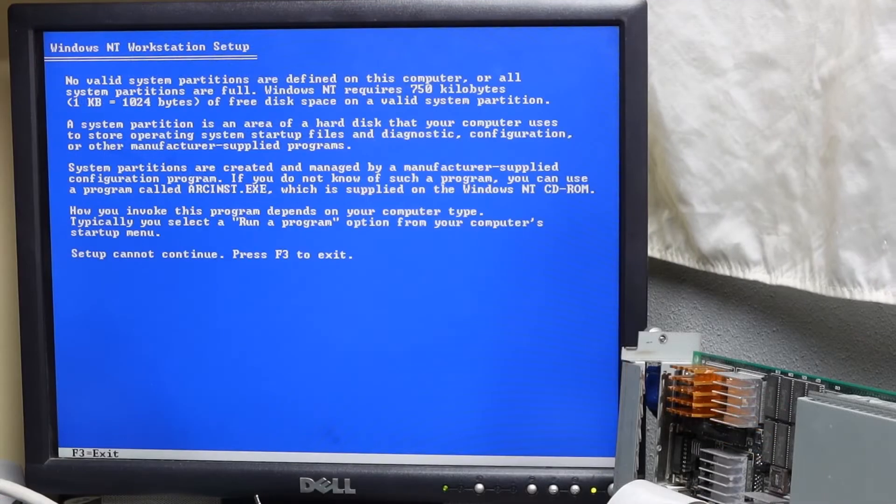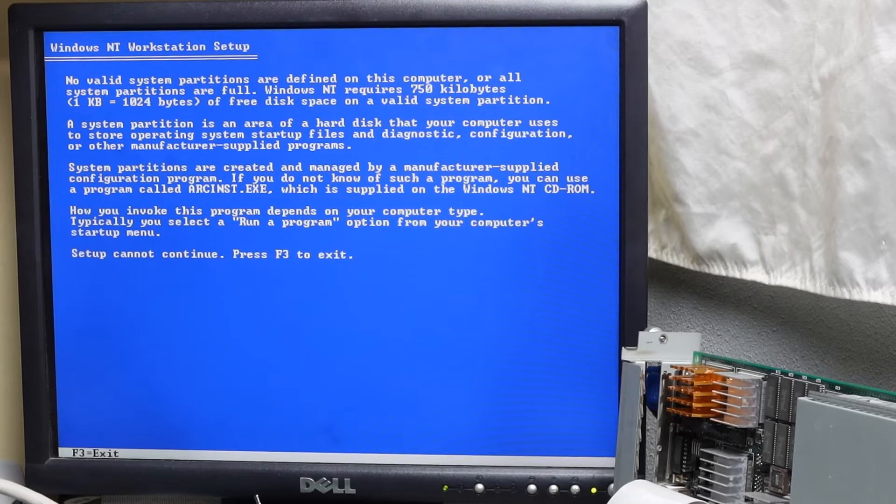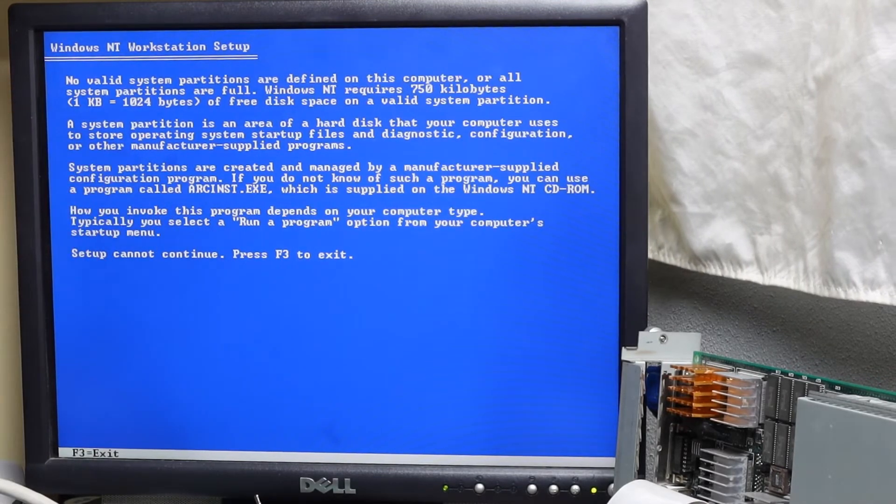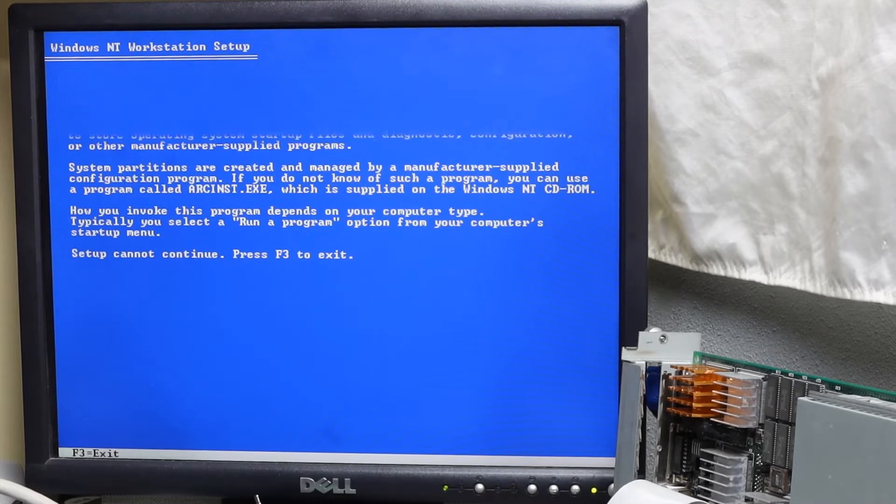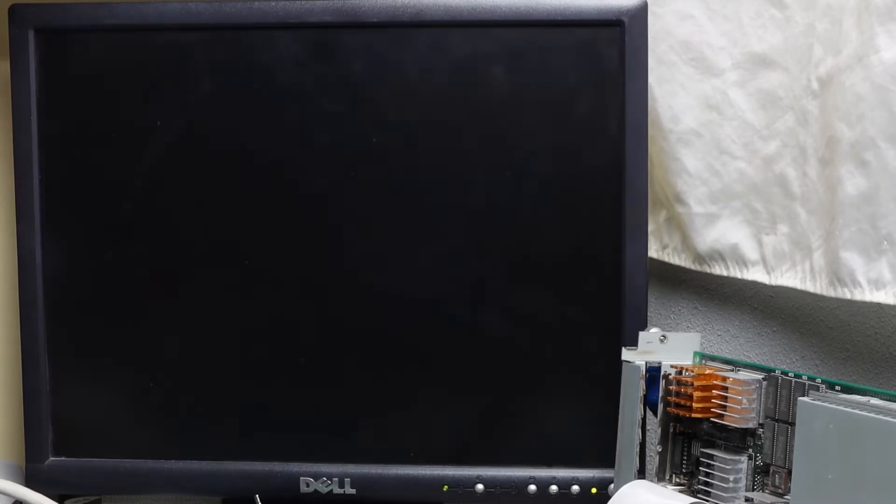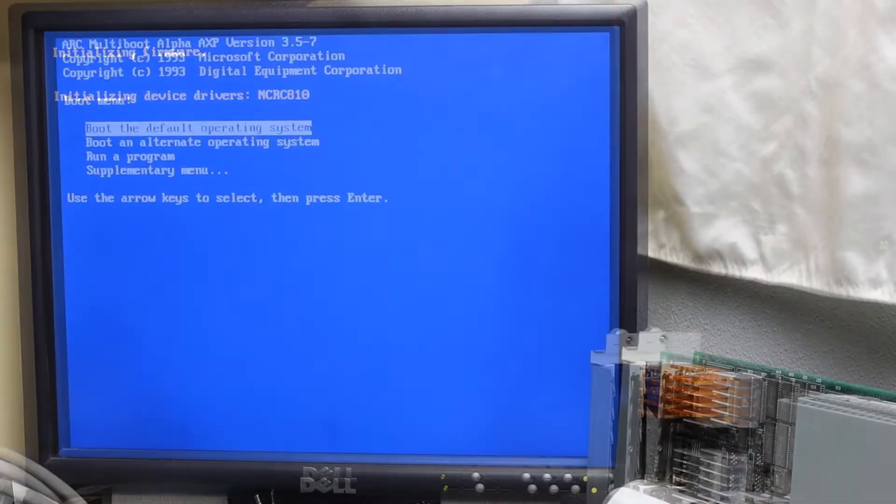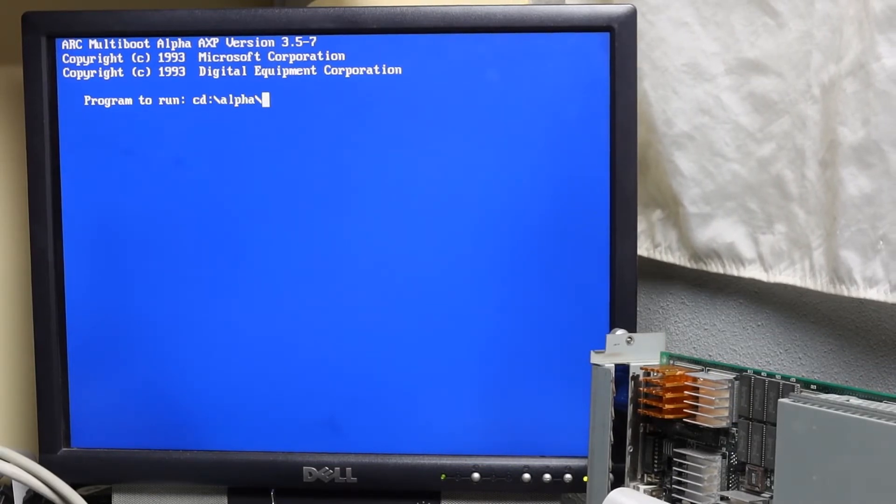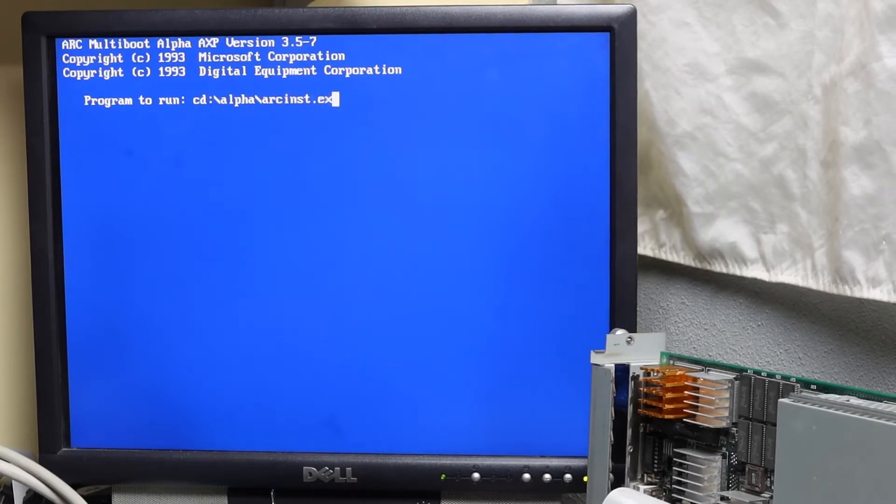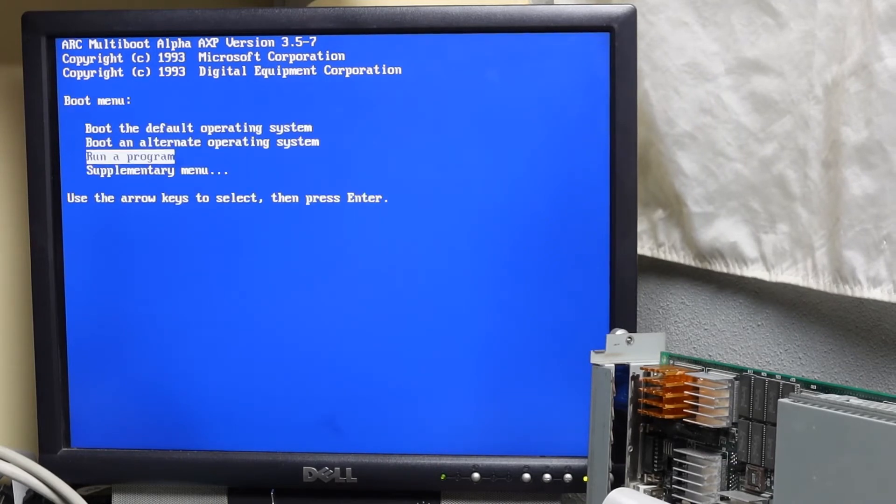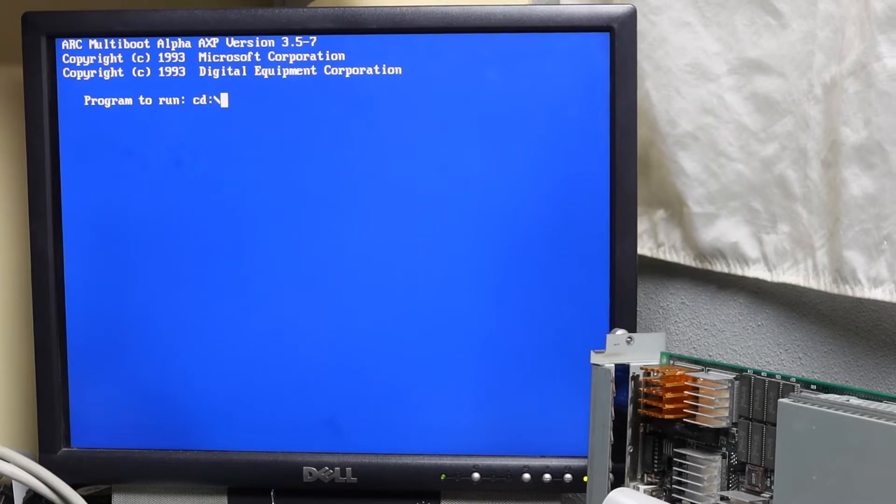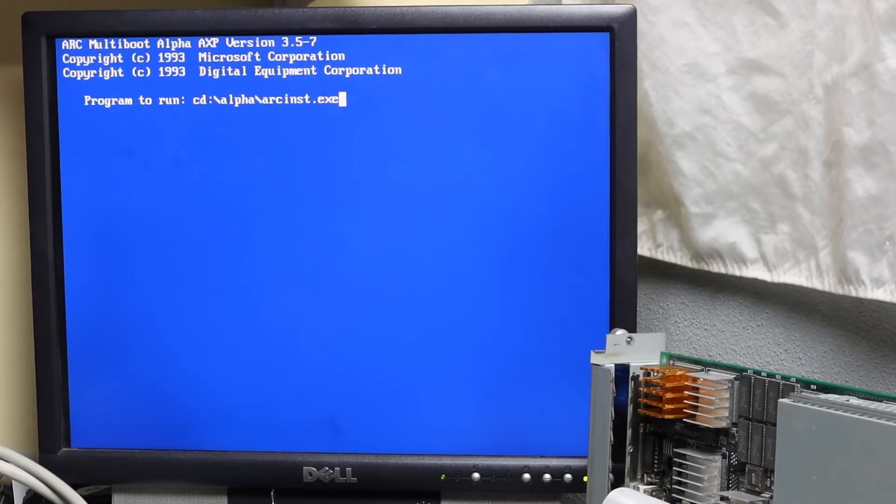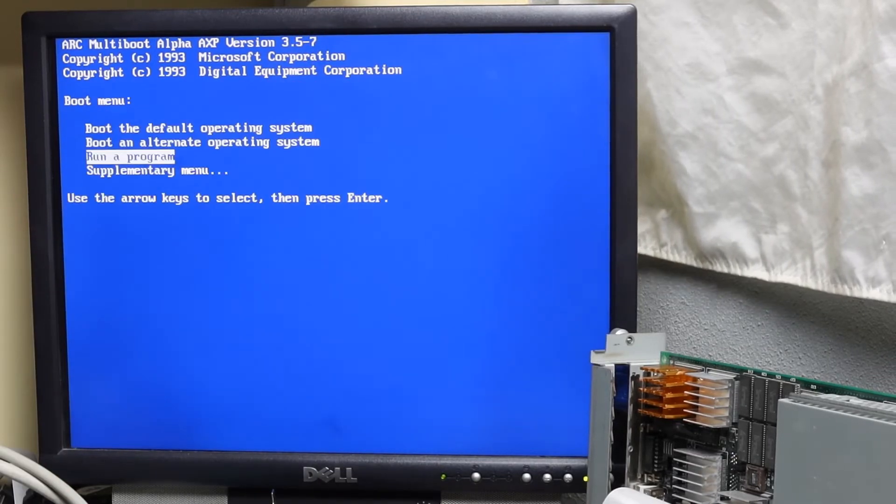Failure to create and configure a system partition will result in the Windows NT installation failing. This failure at least tells you how to fix it, but they could have just given you the option to run arcinst from here instead of having to reboot yet again. Knowing this step is important, you may be tempted to be clever and do it first. Foolishness. Try running arcinst before the SCSI host ID is set in the previous step and the ARC firmware will tell you that the path is not defined. I even checked my CD in a different computer to make sure I typed everything correctly. SCSI just isn't working yet. This could have been a more useful error message.